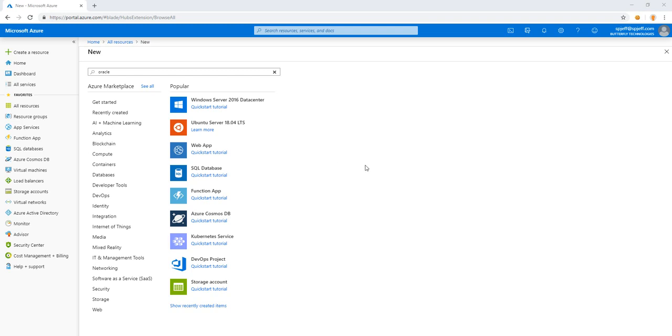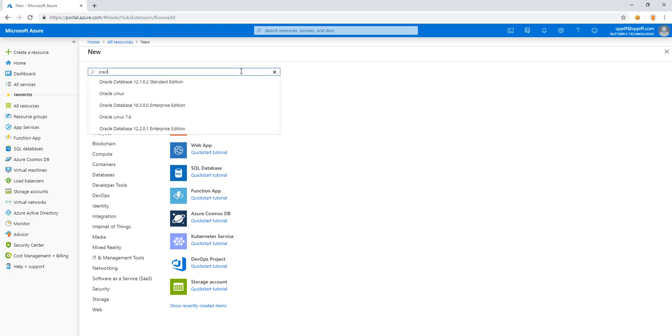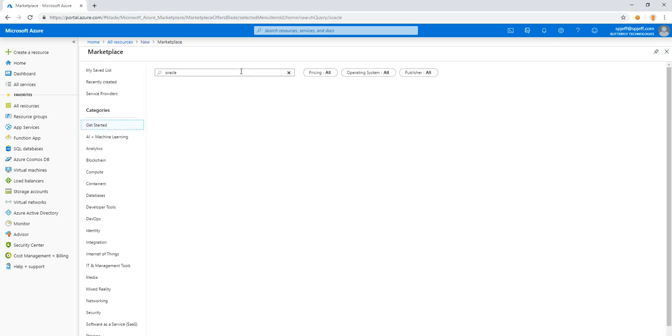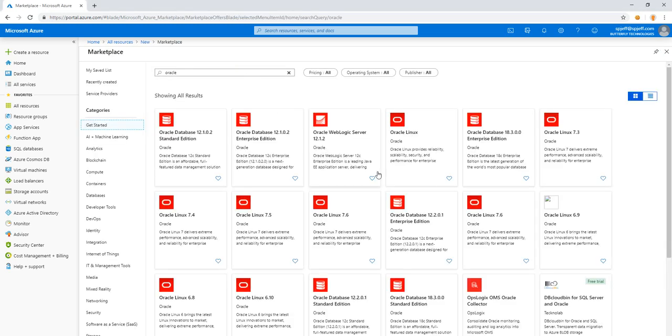Today I want to take a look at how to create an Oracle instance in Azure. Here we are looking at portal.azure.com with the new resource menu. We'll go ahead and search for keyword Oracle, and we get a number of different results.